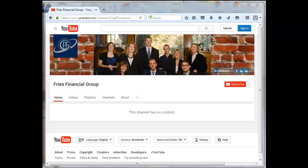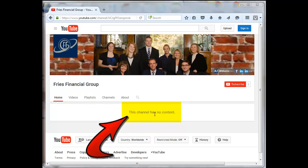So I just created this new channel here today and I uploaded a video to it. Now when viewers come to this channel, they'll get this message here saying this channel has no content, which is deceiving because it really does.